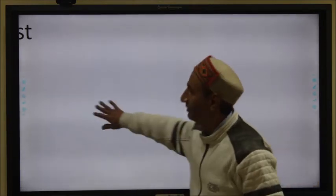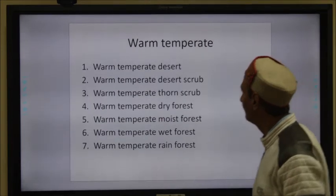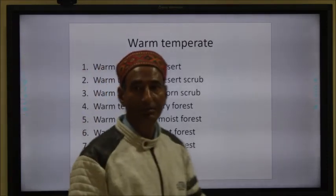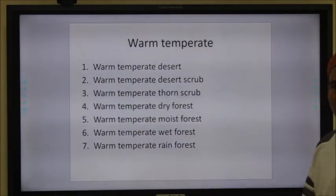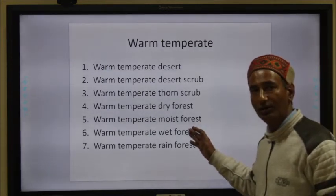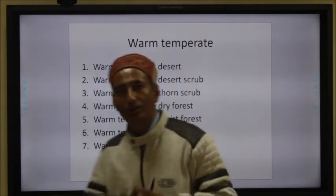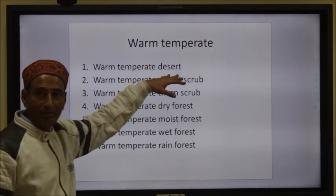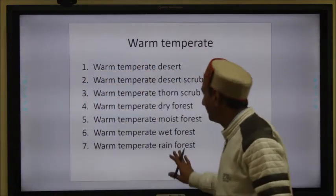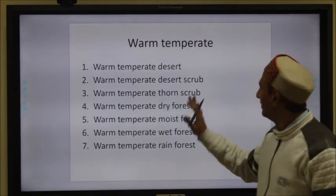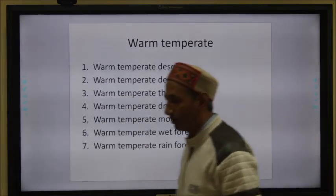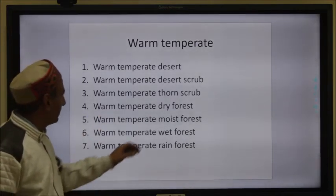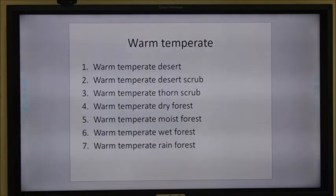The next category of life zones is found in the warm temperate region, where temperature is moderate and favorable for humans as compared to hot and colder regions. Warm temperate life zones are categorized into several classes: warm temperate desert, warm temperate desert scrub, warm temperate thorn forest, warm temperate dry forest, warm temperate moist forest, warm temperate wet forest, and warm temperate rain forest. In all these cases, the factors taken into account for categorizing the life zones include temperature, precipitation, and humidity.